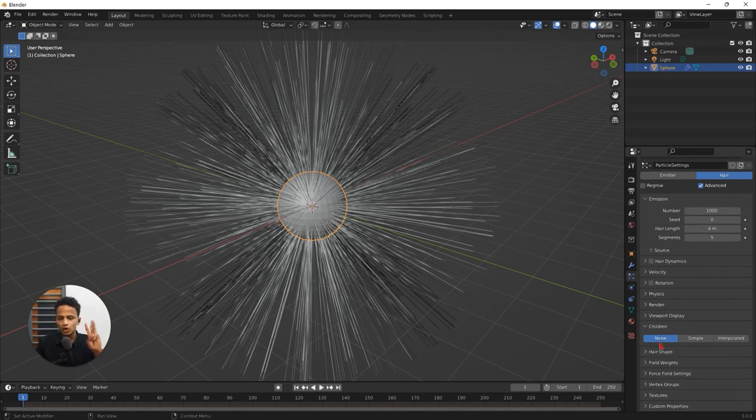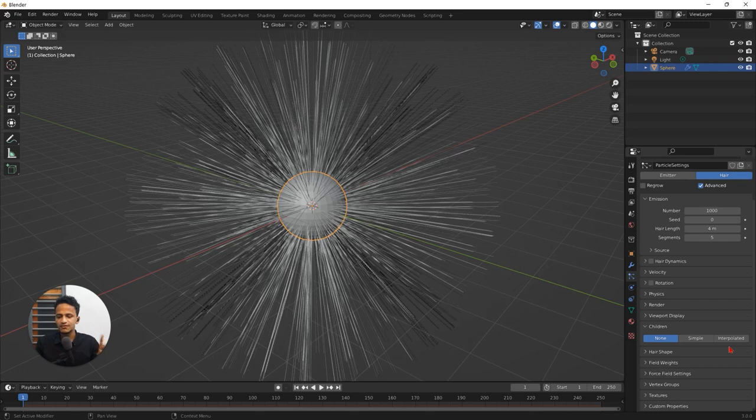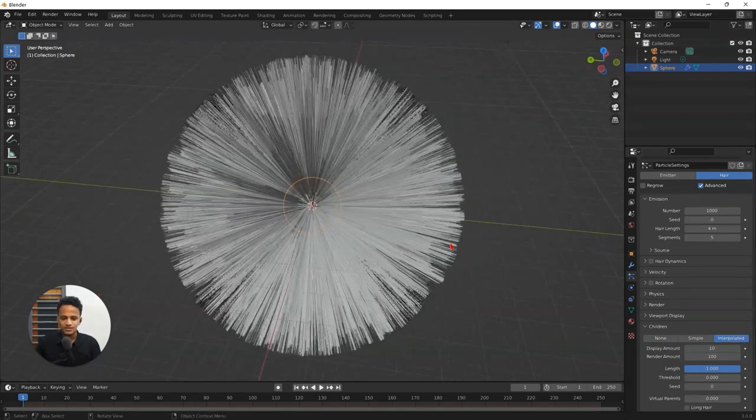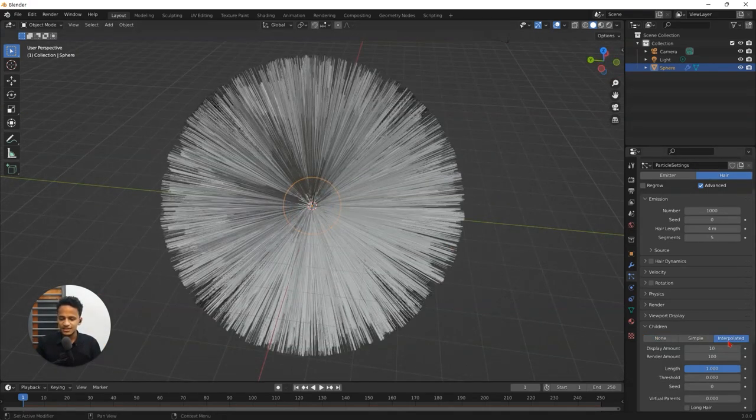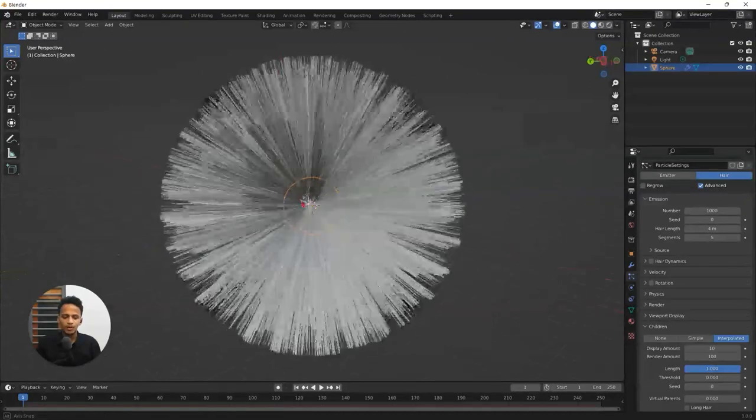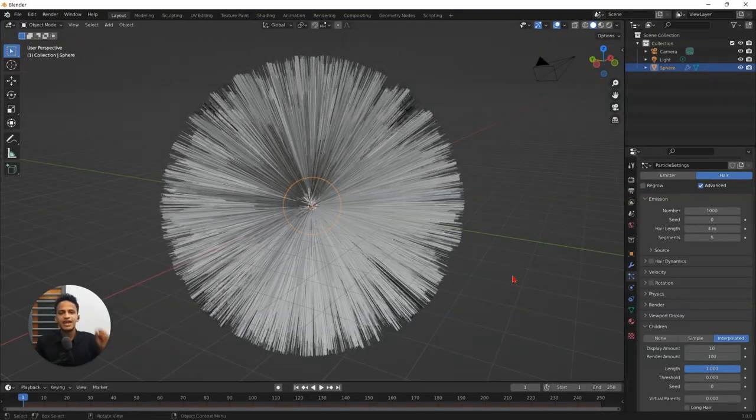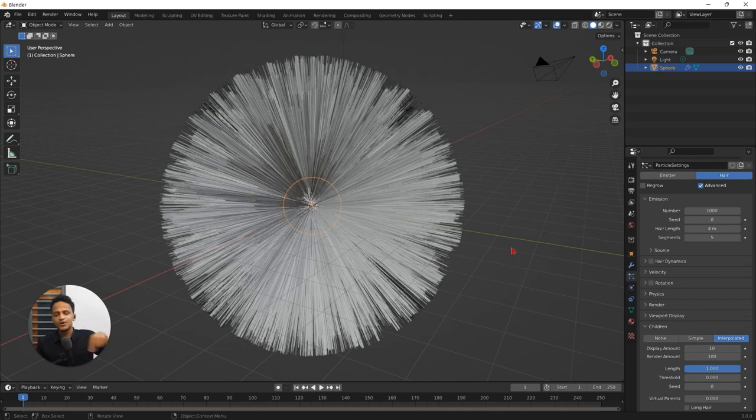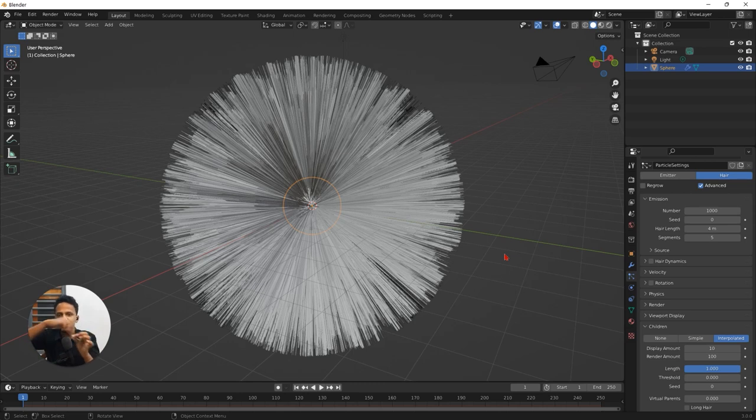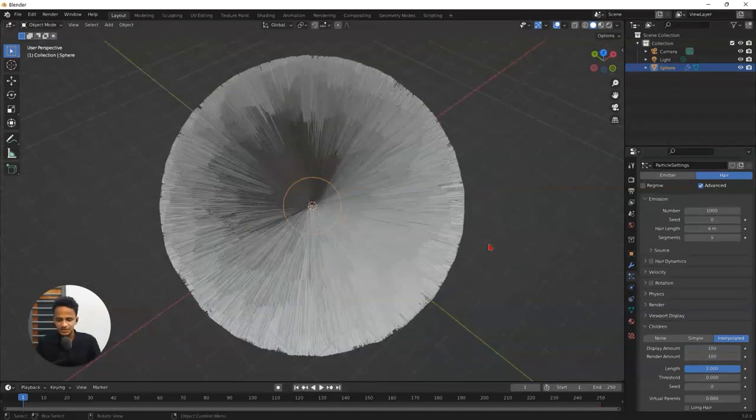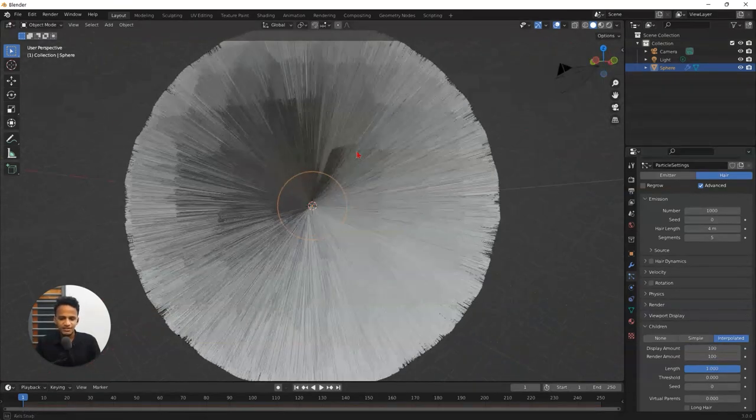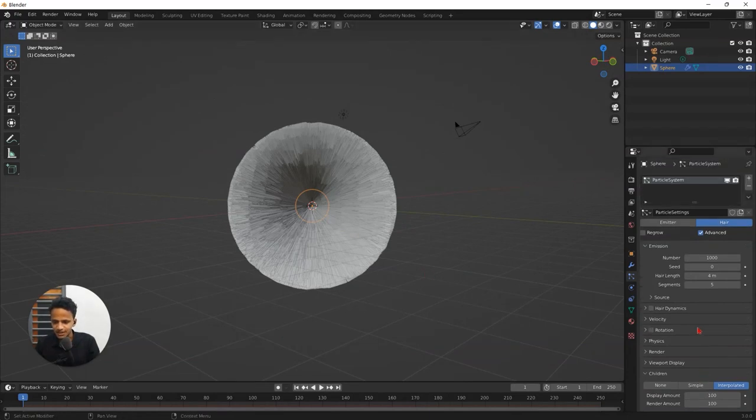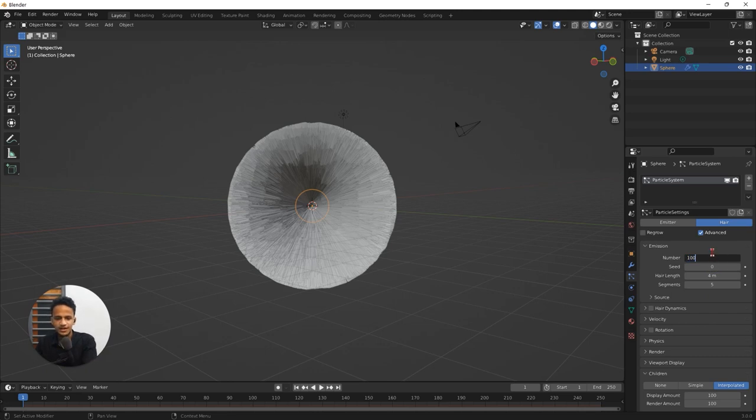Then you will see three options. None, simple, interpolated. We will go with interpolated. So as soon as you turn that on you see more number of hair particles. Basically we added children hair strands around the hair strands we had earlier. For every hair strand we have children surrounding them. So increase the display amount from 10 to 100. So that we have dense hair particles surrounding the sphere. And let's change the number of the particles from 1000 to 100.